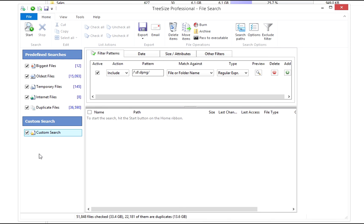Back to our search. We can define additional search criteria via the tabs: filter patterns, date, size attributes, and other filters.